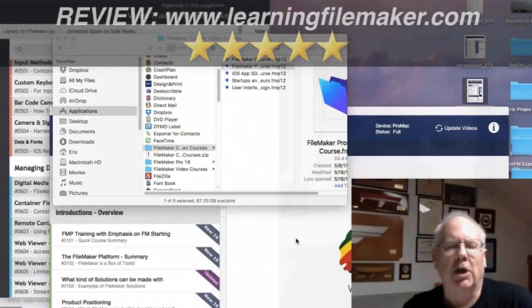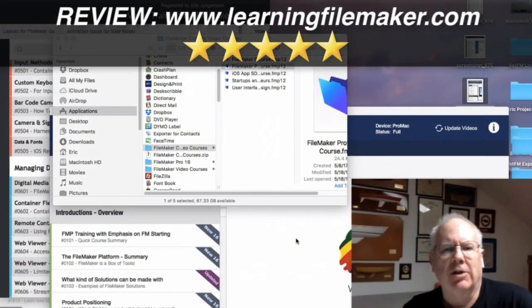Hi, everybody. Eric Youngman from Infomatrix here, and I wanted to just take a couple of minutes and talk about the new courseware from RC Consulting.